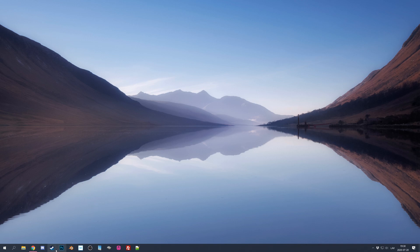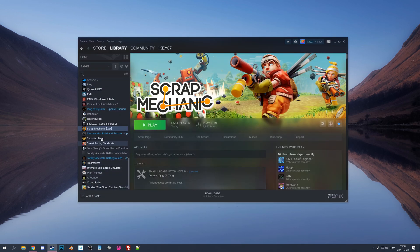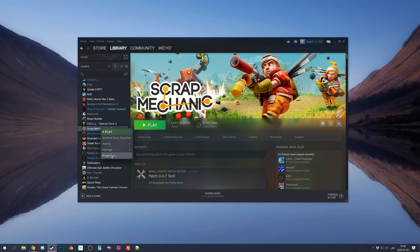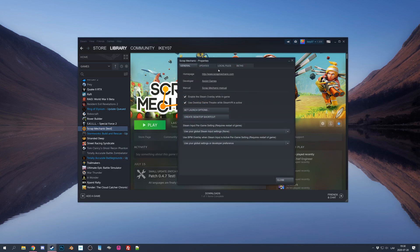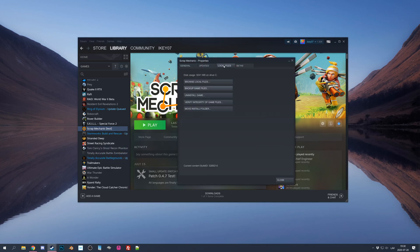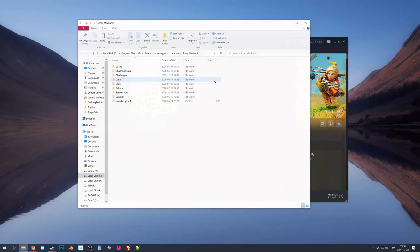Alright, so first go to Steam, click right mouse button on the Scrap Mechanic game, look for properties, then local files and browse local files.